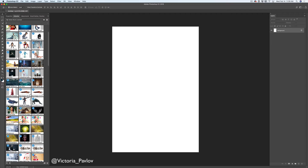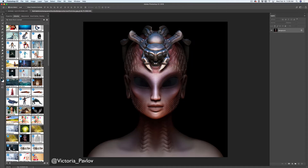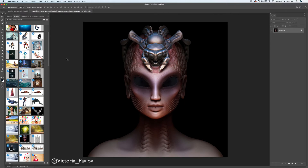Let me scroll down. This is my image I would like to use. Double click on this image and voila! I have opened this image as a separate document.